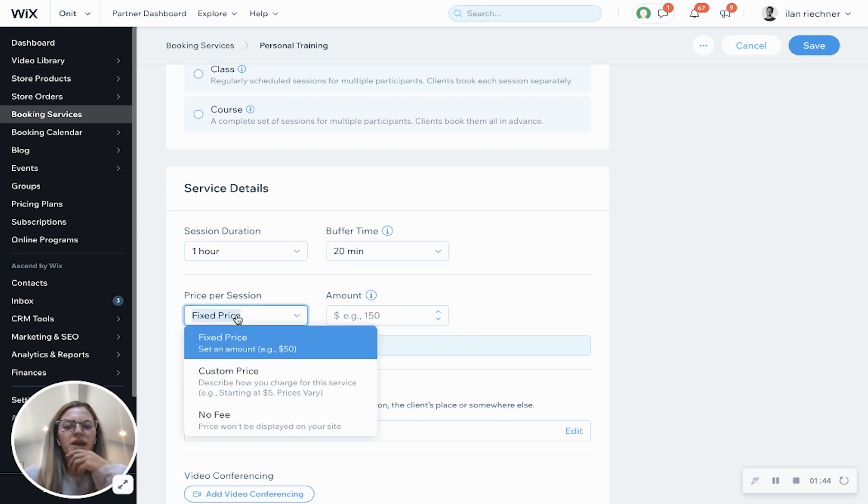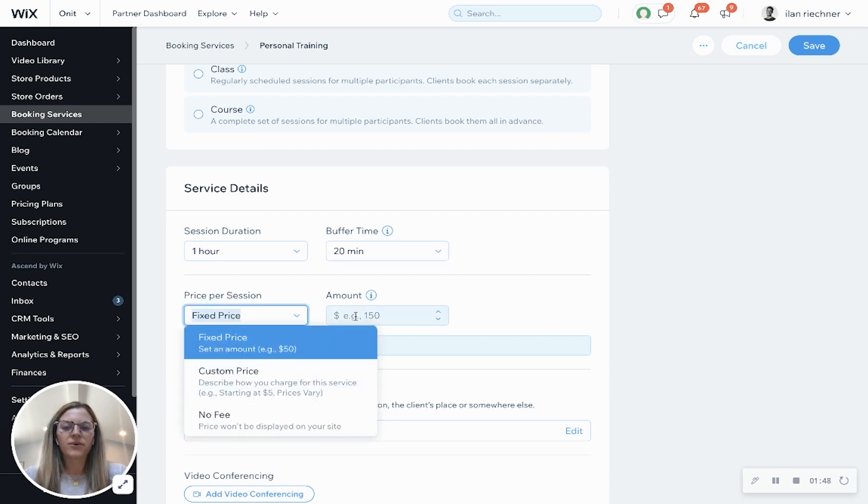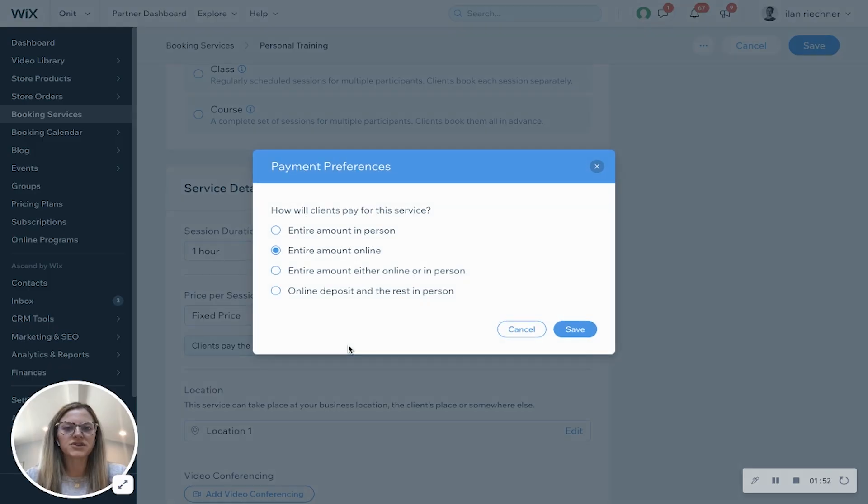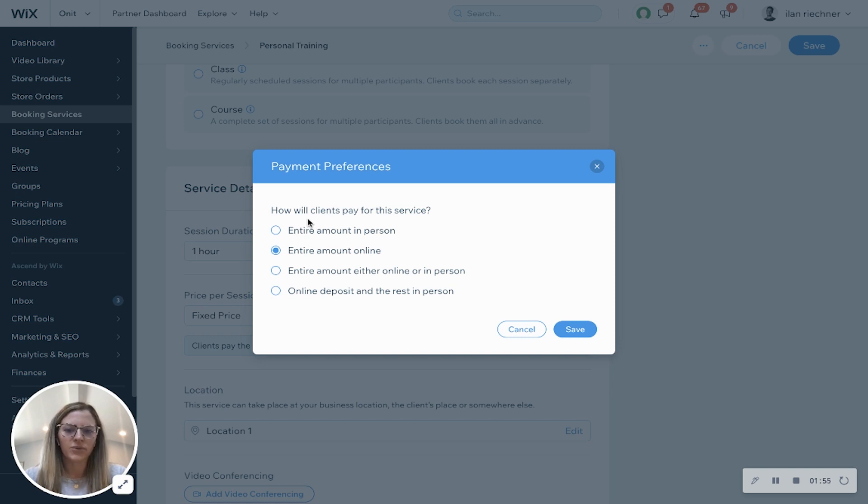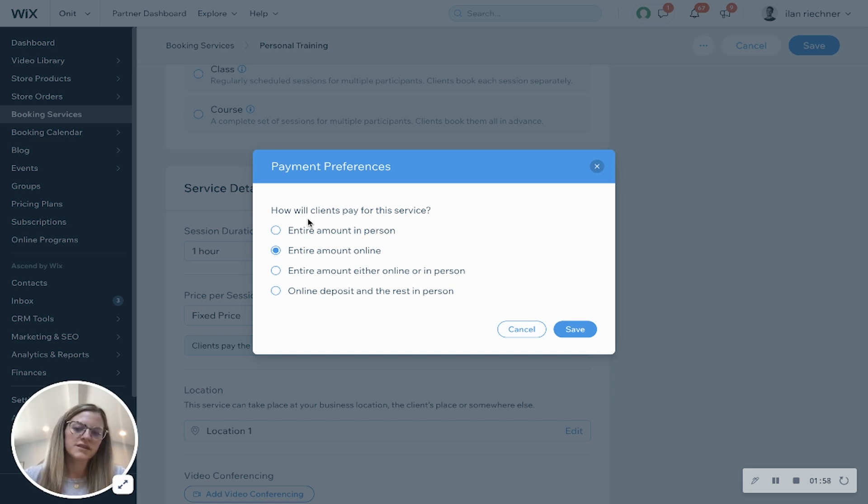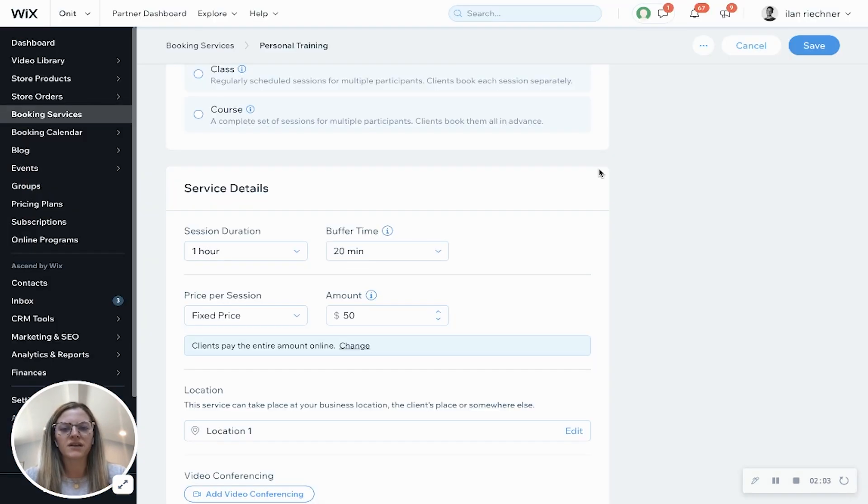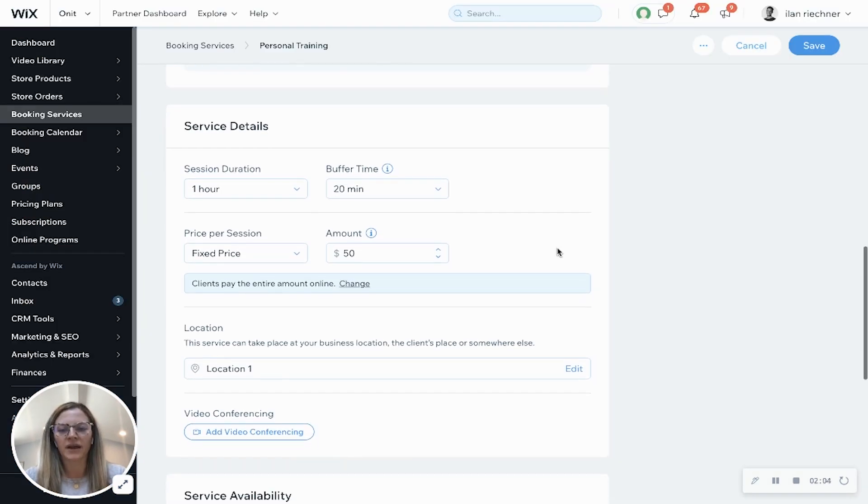Price per session, we have fixed price, custom price, no fee. For fixed price, let's say it's $50. And here's where you can change how the customer pays. They can pay the entire amount in person, online, either online or in person, or they have an online deposit and pay the rest in person. We'll keep it online right now.